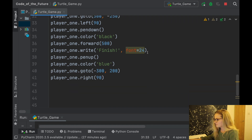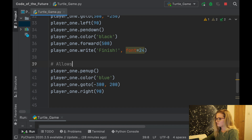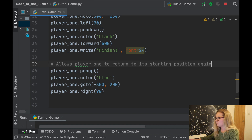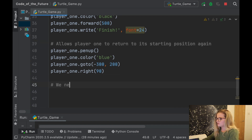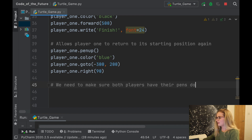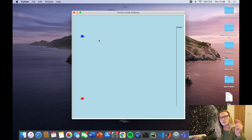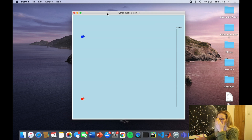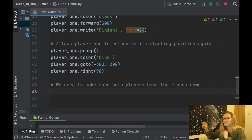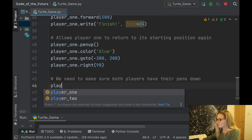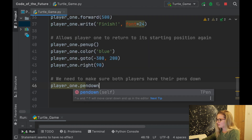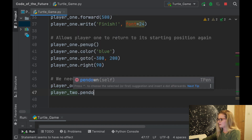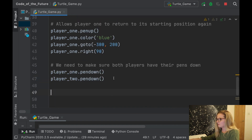Now we need to make sure both players have their pens down. When each player moves, we'd quite like to have a little trail behind them so we can see how far they've moved — it's just a nice feature to follow along with. So we say player_one.pendown() and similarly player_two.pendown().